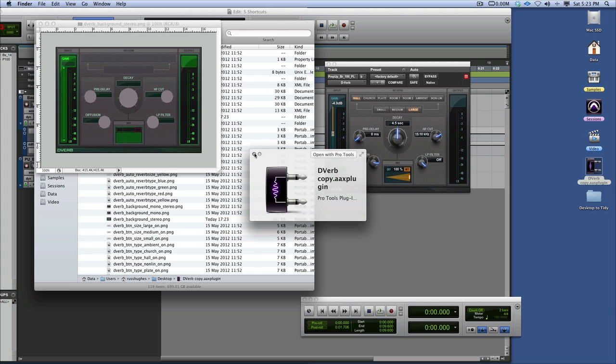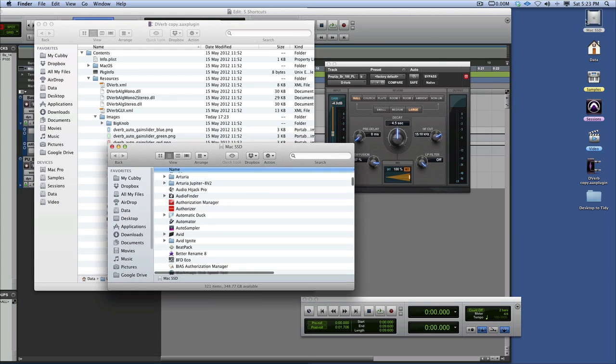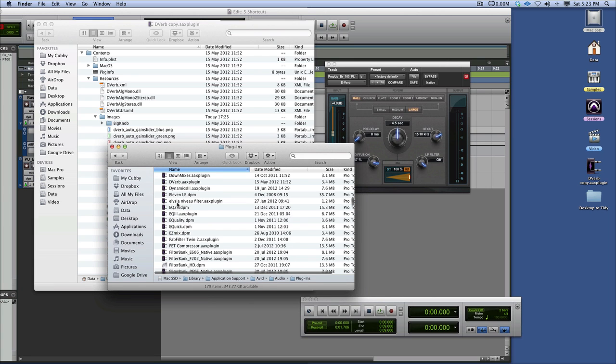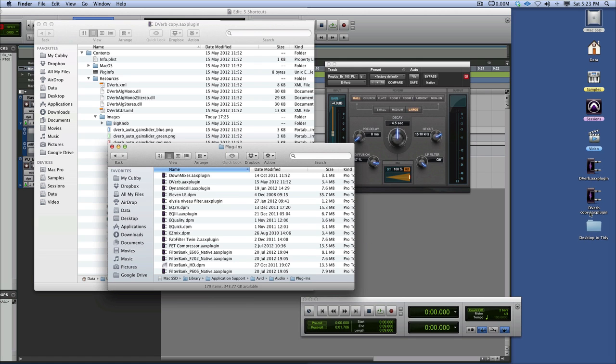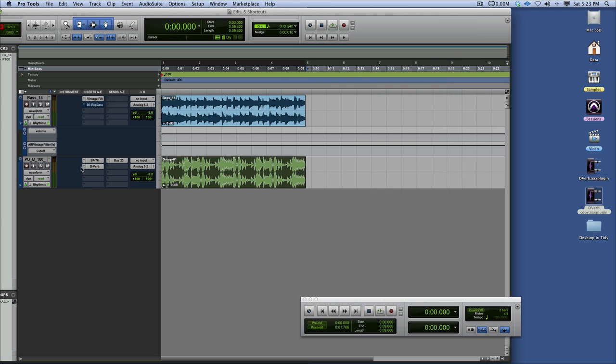Then what we need to do is make sure that we have a backup of the original that we've created. AX plugins, D-Verb. What I'm going to do for now is move that out of there. I'm going to come in here. You shouldn't really do this with Pro Tools open. So I'm going to close that for a second.